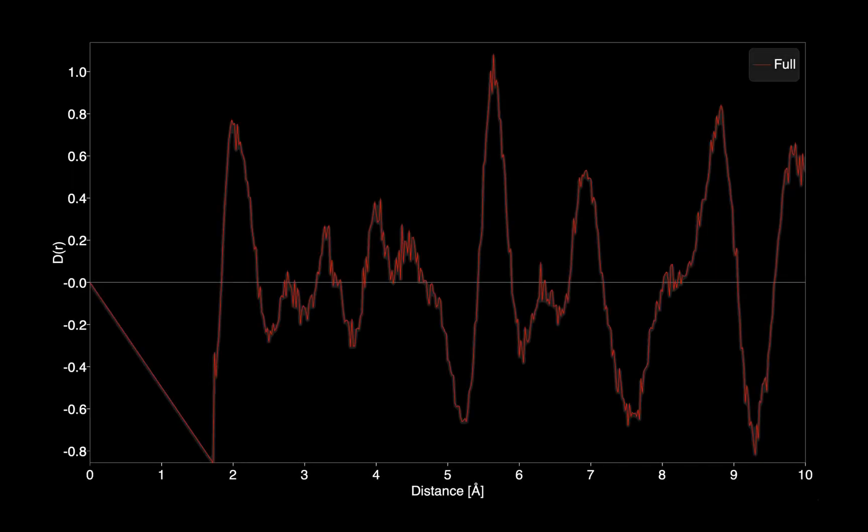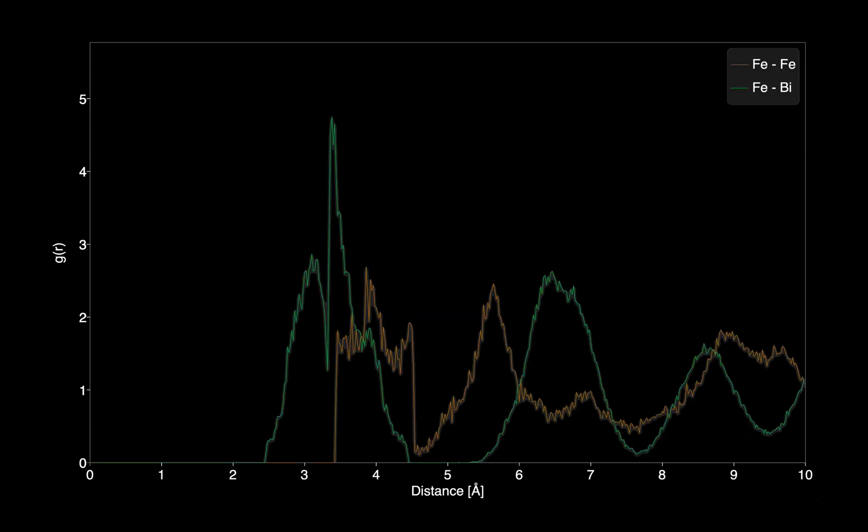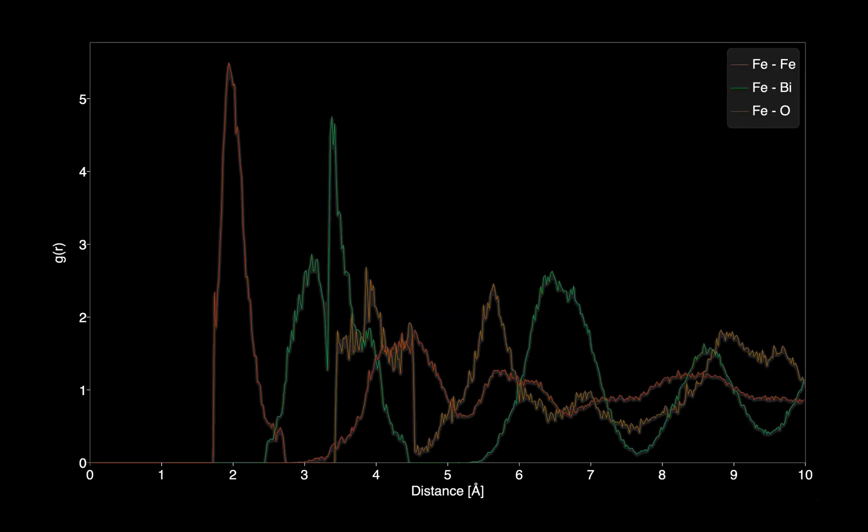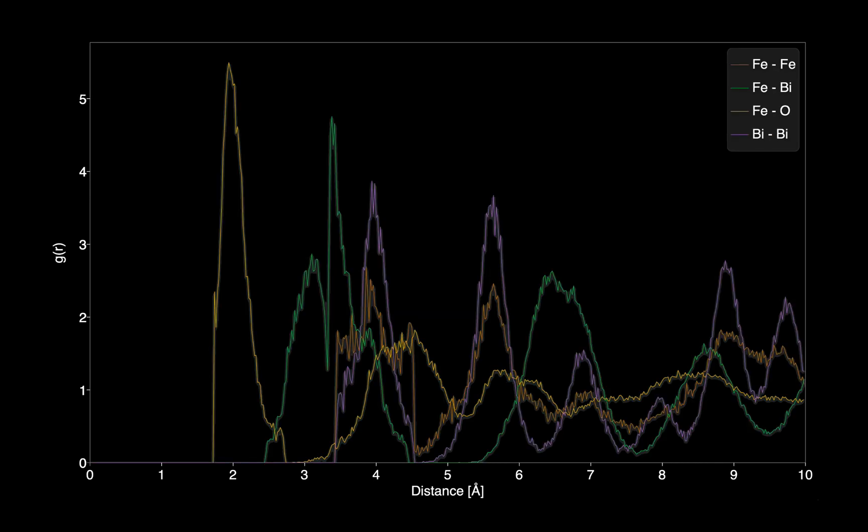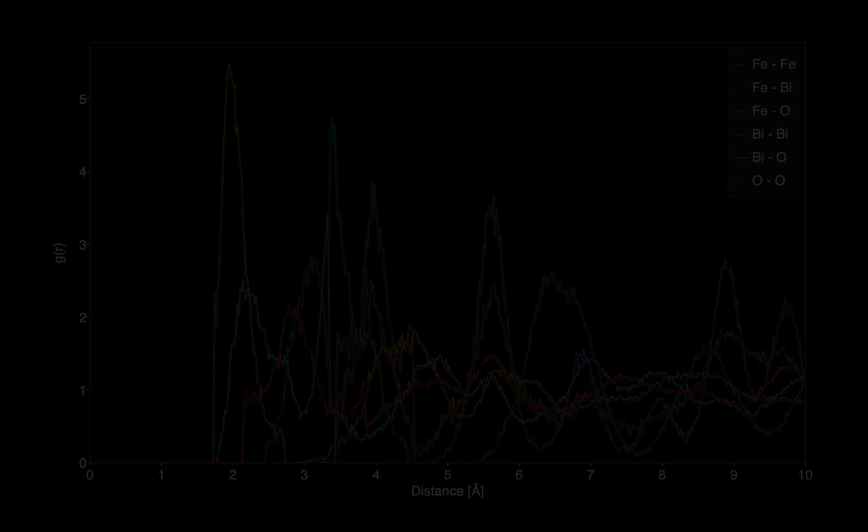Welcome to CrystalMaker 10. In this tutorial, we'll learn how to generate a pair distribution function for your structure, how to show partial pair distribution functions, and how to copy or export the results.